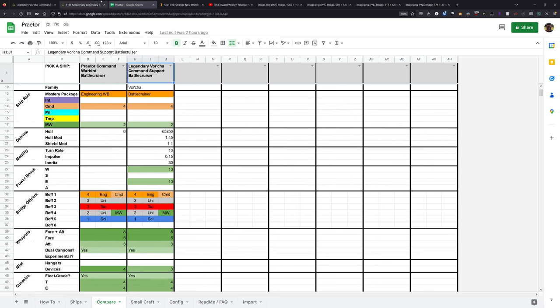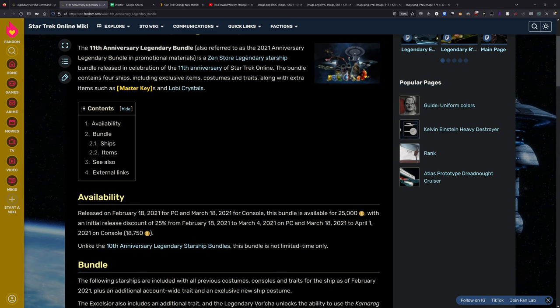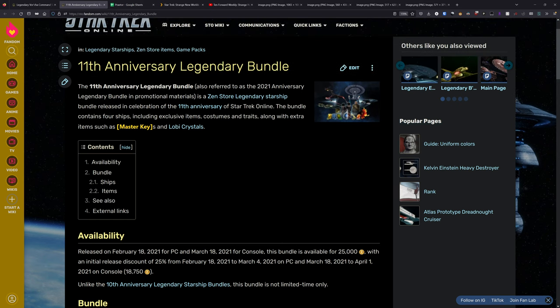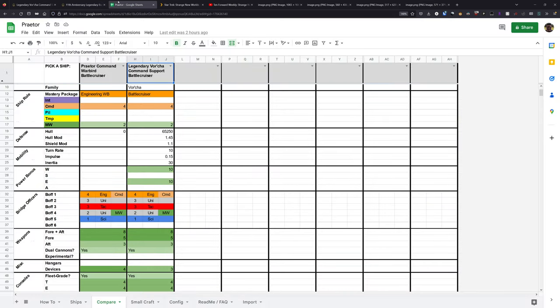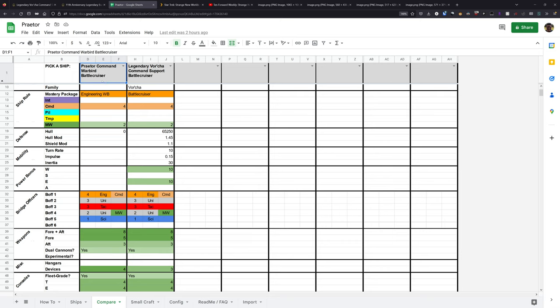The legendary Vorcha is expensive. Also, it's locked to this 11th anniversary bundle, which is fairly expensive. But as many of you know, these lockbox ships are equally as expensive and they're unlocked on a single character. So for those of you that are interested in the ship, it's a good ship. There's no doubt about that. The legendary Vorcha is a very good ship itself. And this Praetor is a direct copy and paste. So it'll be able to do every last thing that the Vorcha was able to do.